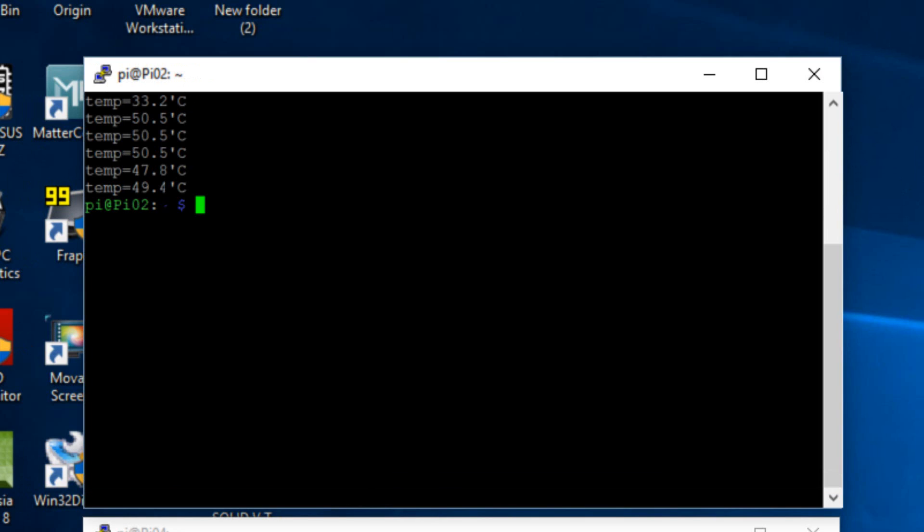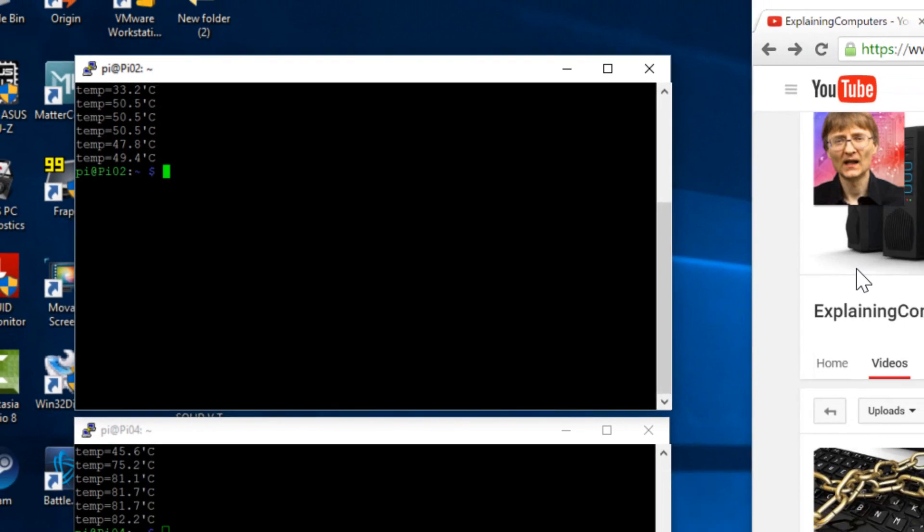Now our Raspberry Pi 3 with no cooling started at 45.6, almost more than 10 degrees difference, and it got as hot as 82.2 degrees celsius.